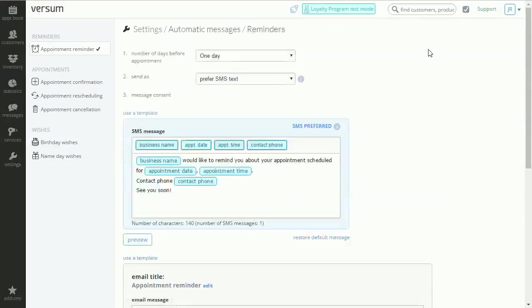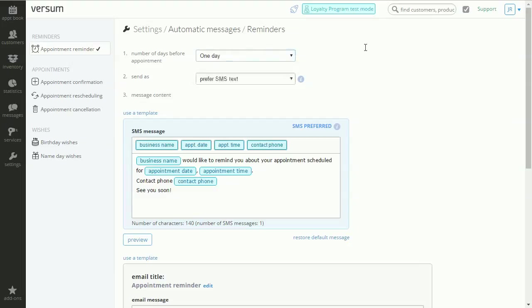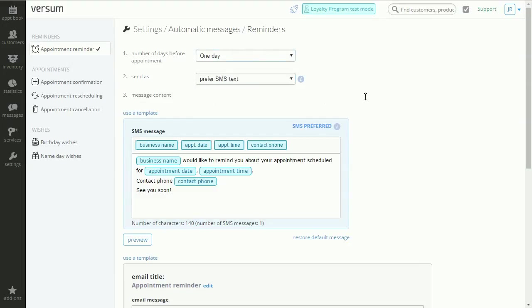Here we can select the dispatch time and the message type. Below you can edit the actual message.